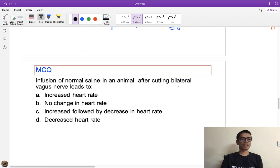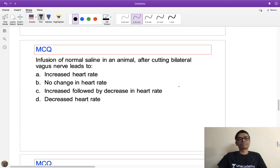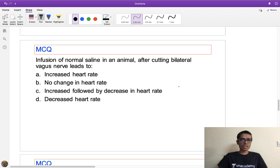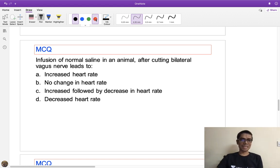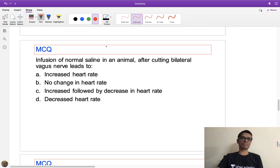MCQ: Infusion of normal saline in an animal after cutting bilateral vagus nerves leads to — what happens to heart rate? The Bainbridge reflex pathway uses the vagus nerve (afferent) to communicate with the medulla. If the vagus is cut bilaterally, this pathway is disconnected and the Bainbridge reflex cannot be activated via this route.